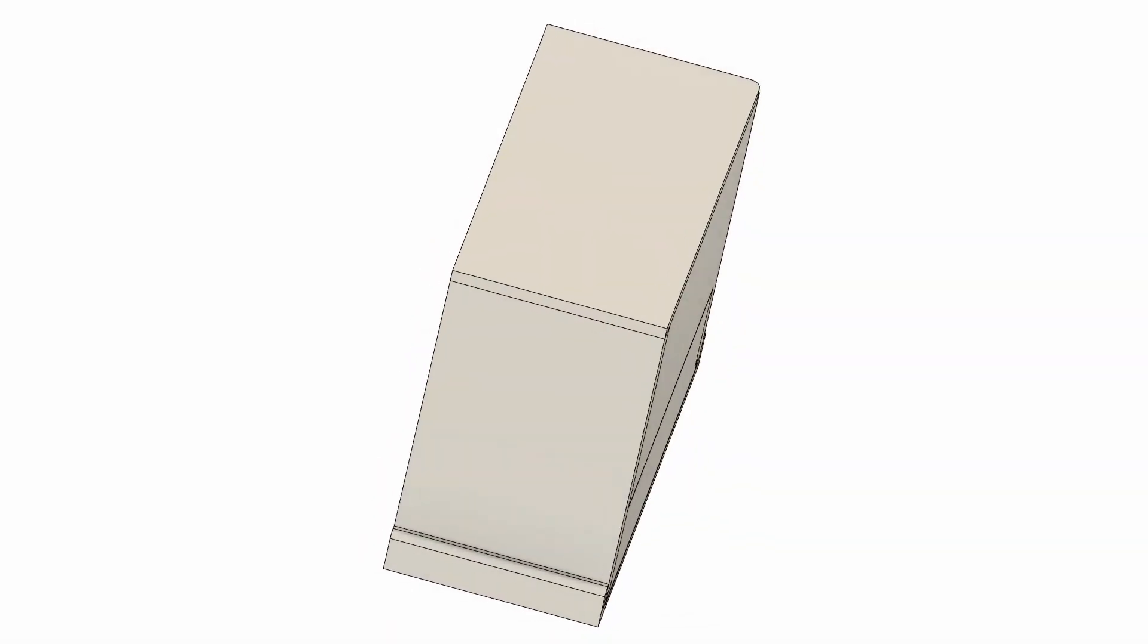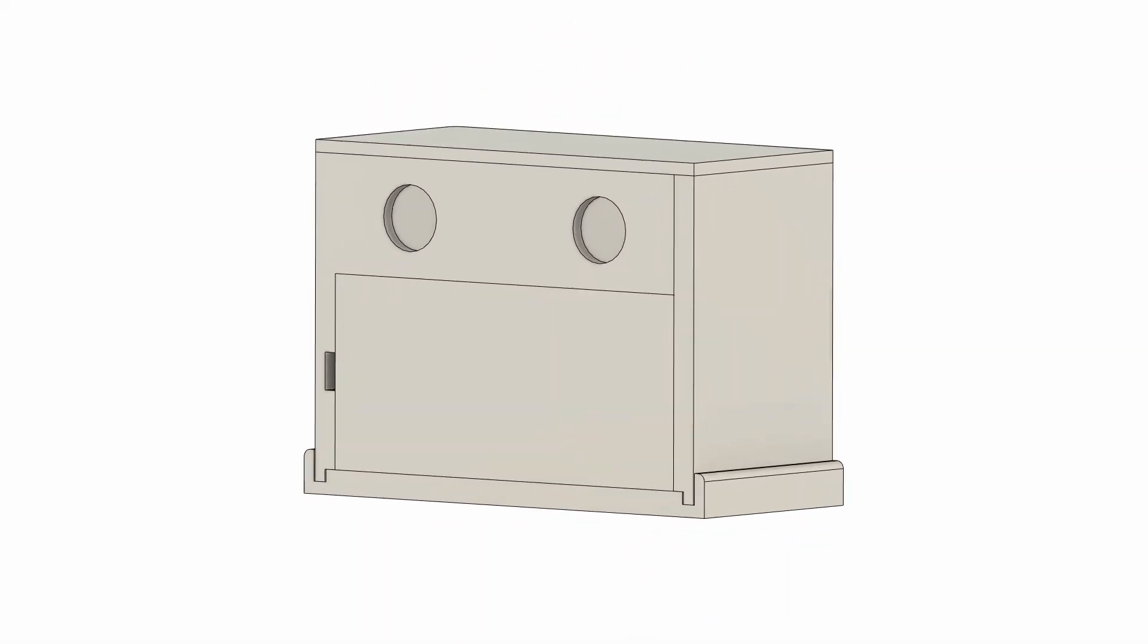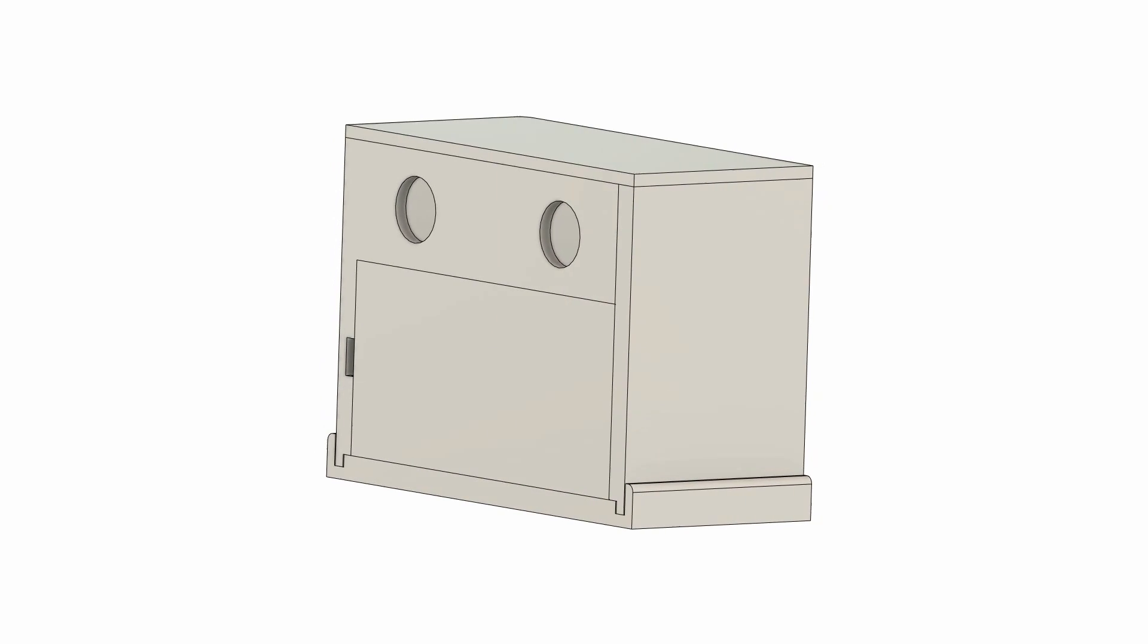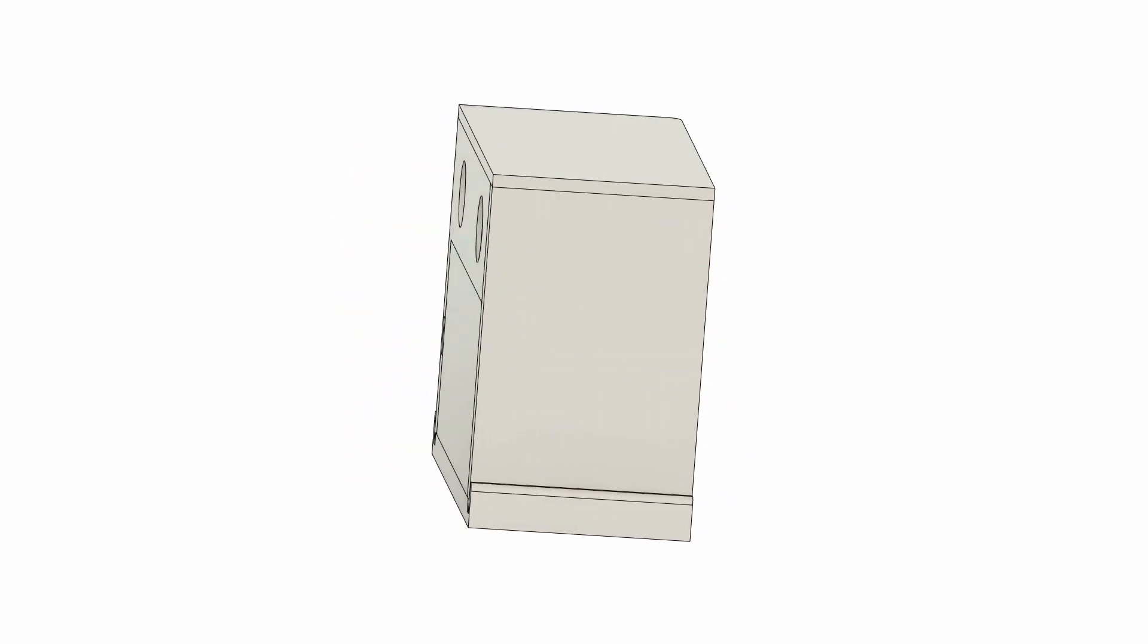I used Fusion 360 for creating the design, and as this animation shows, the mechanism is simple.